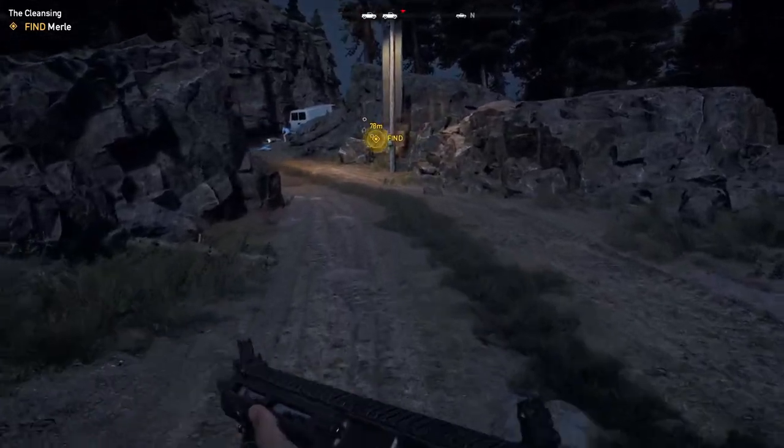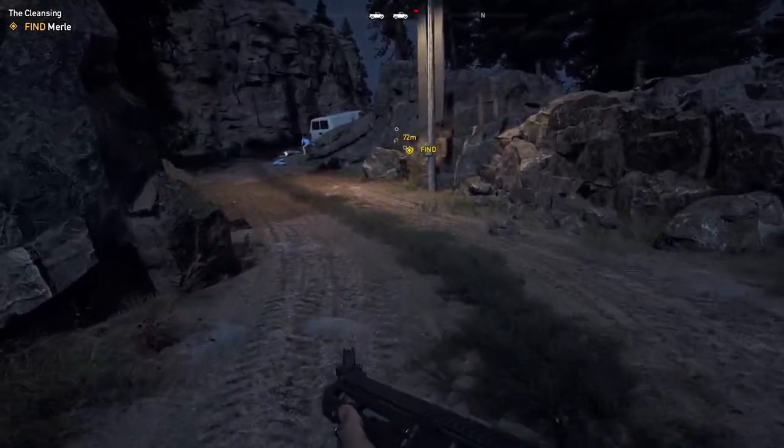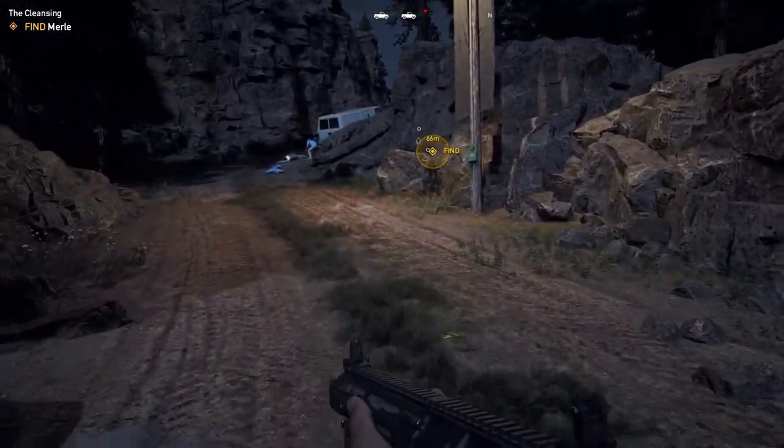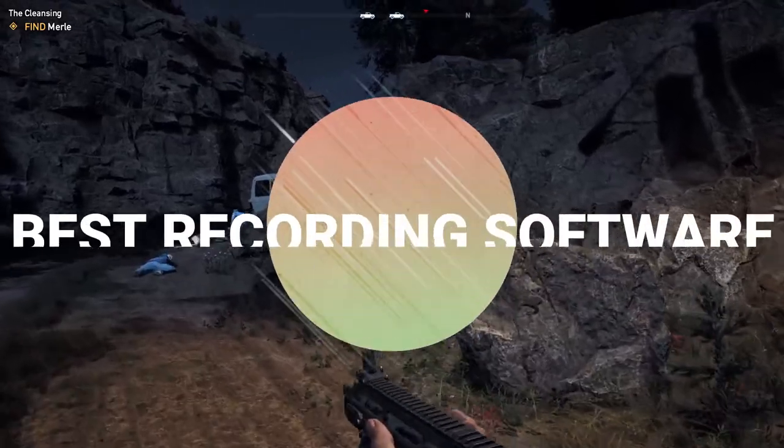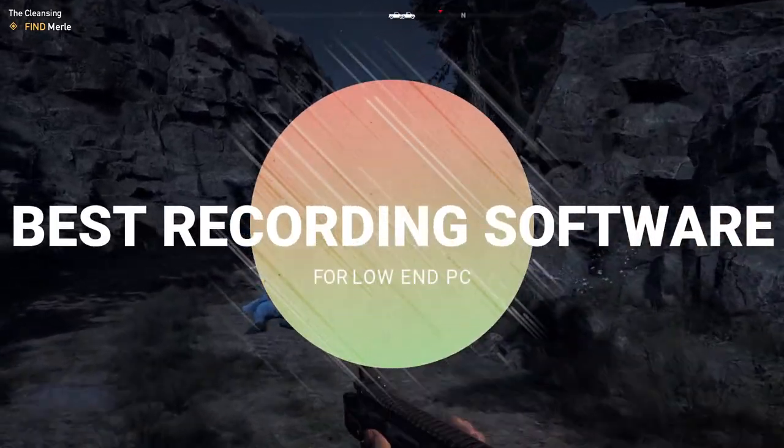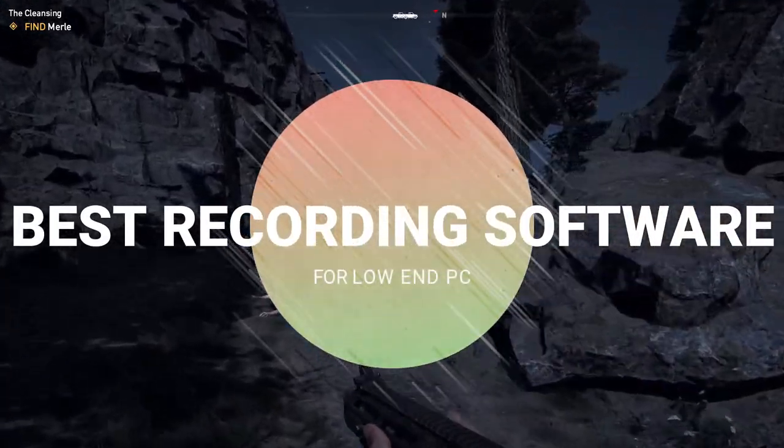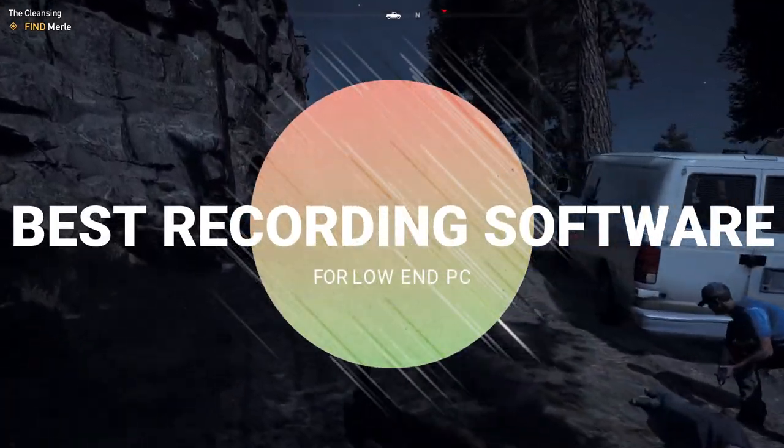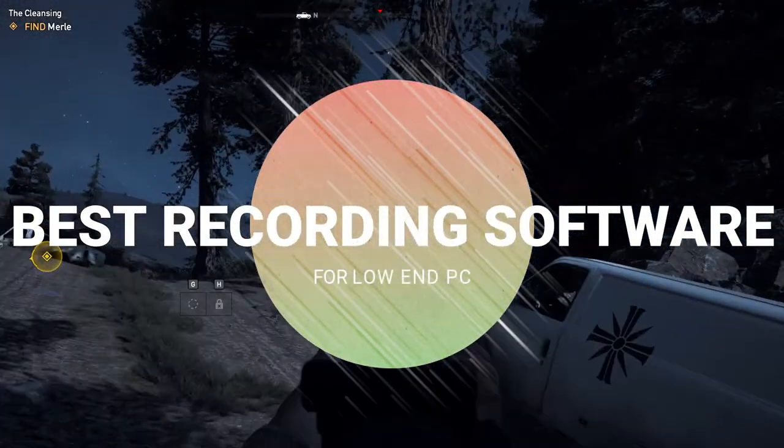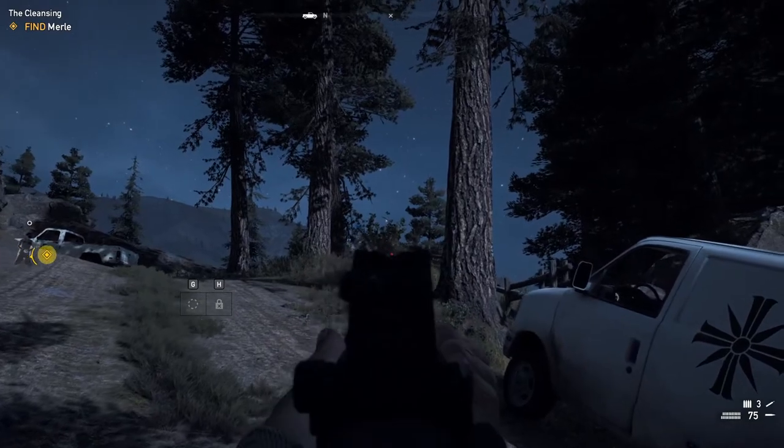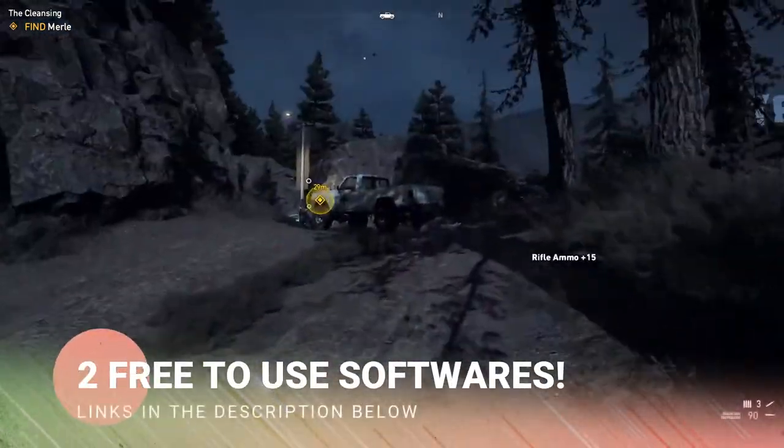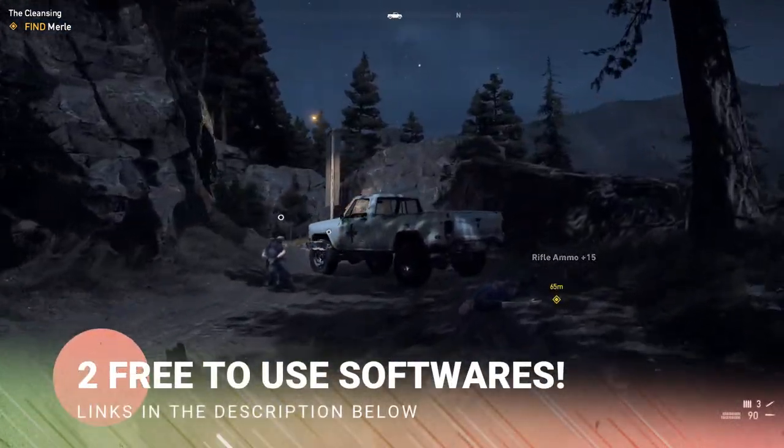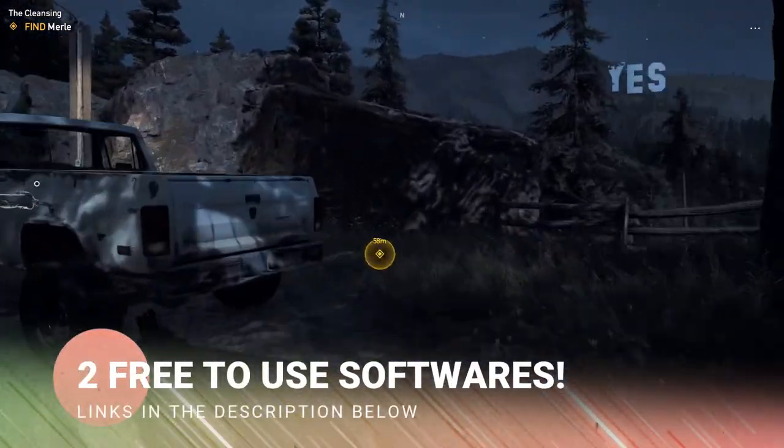Hey what's going on people, bearfox here and welcome back to another brand new video. This video is going to be all about best recorder apps for low-end PC, so make sure you watch this video till the end. In this video I'm going to be showing you two best applications that you can use for recording your screen or gameplay in low-end PCs without any lags or performance issues.